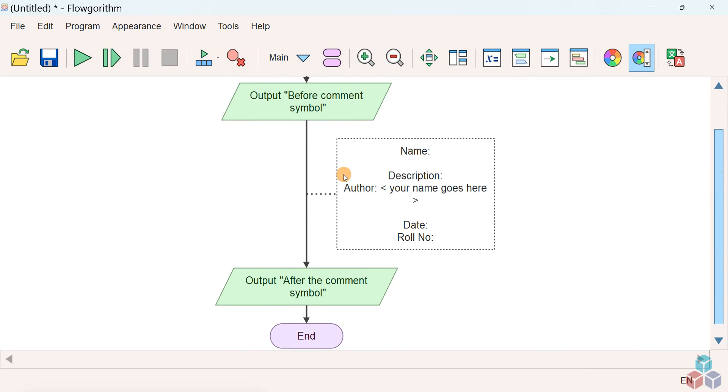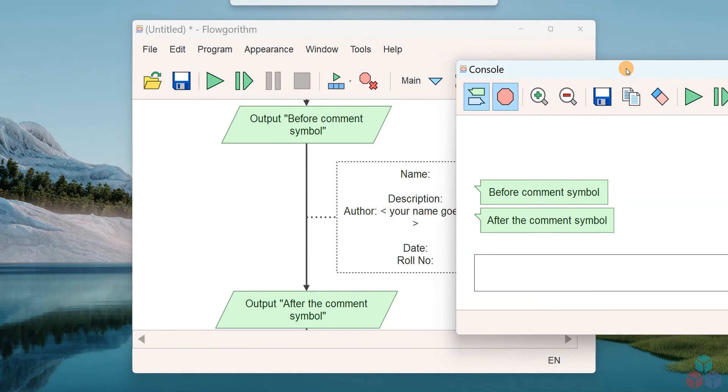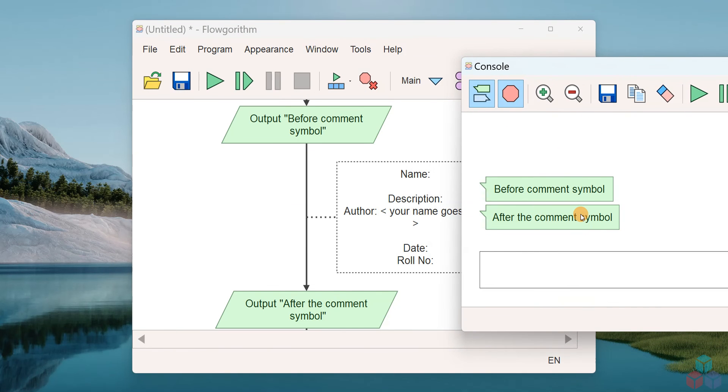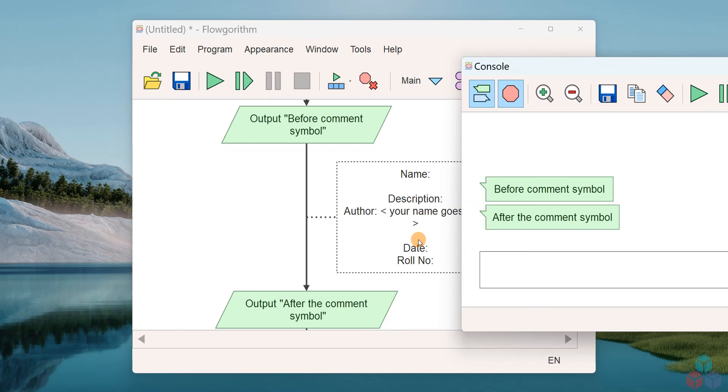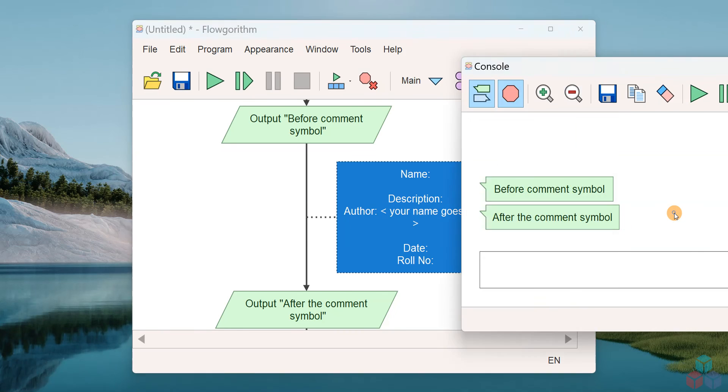Let's run this flowchart and see what's the output. You can see that the flowchart interpreter has executed the output symbol before the comment and after the comment, but it has ignored the comment.